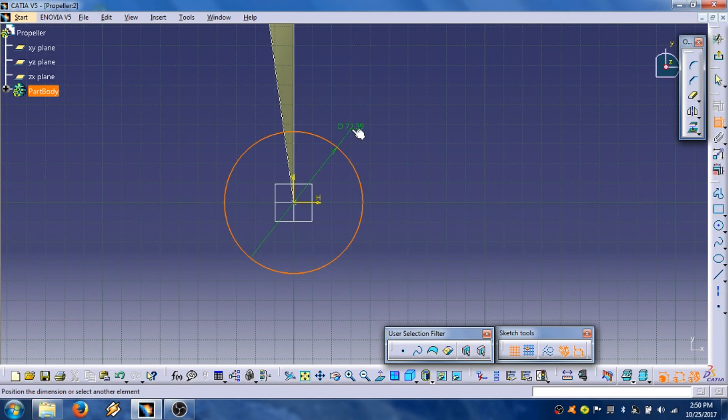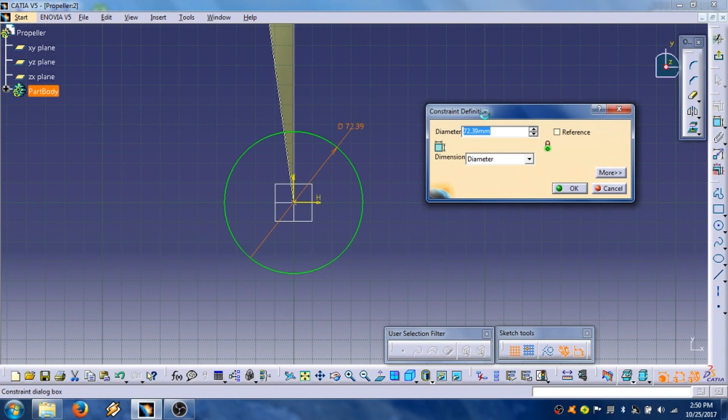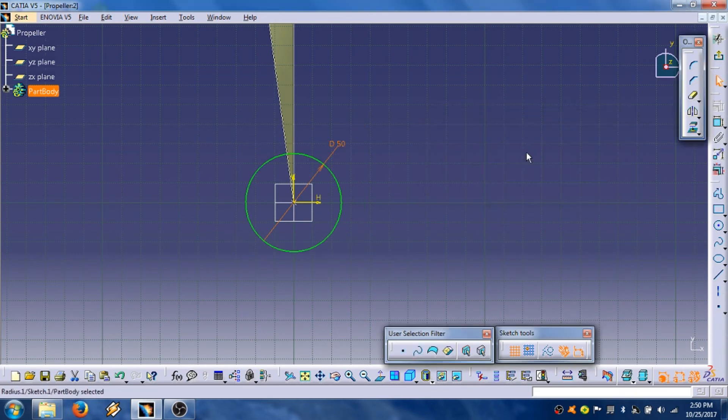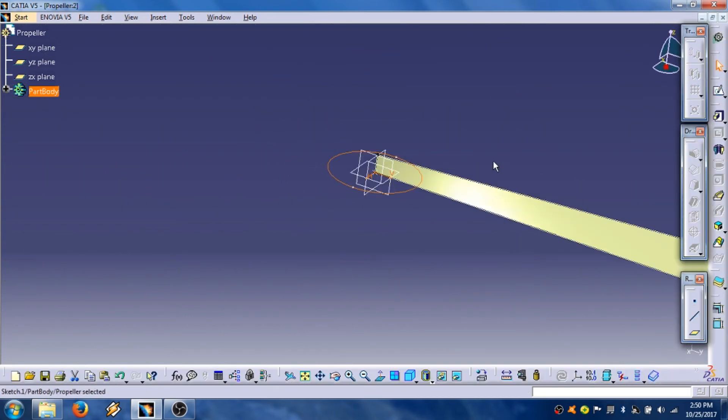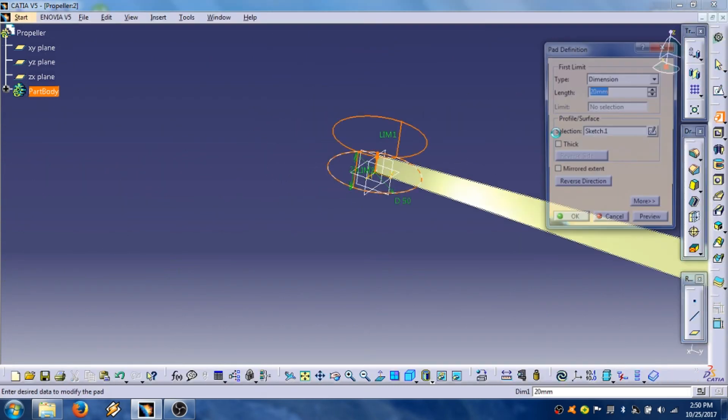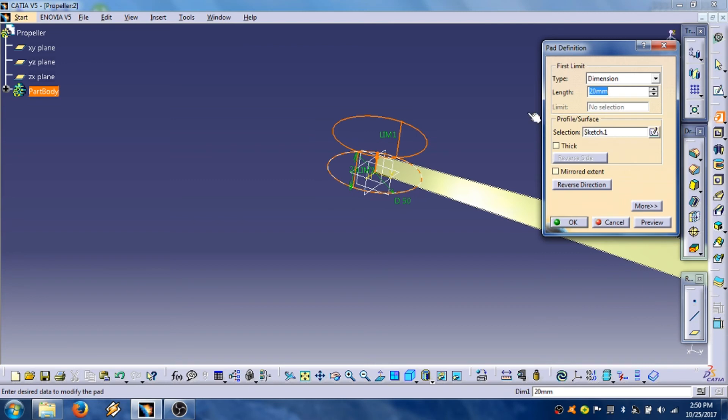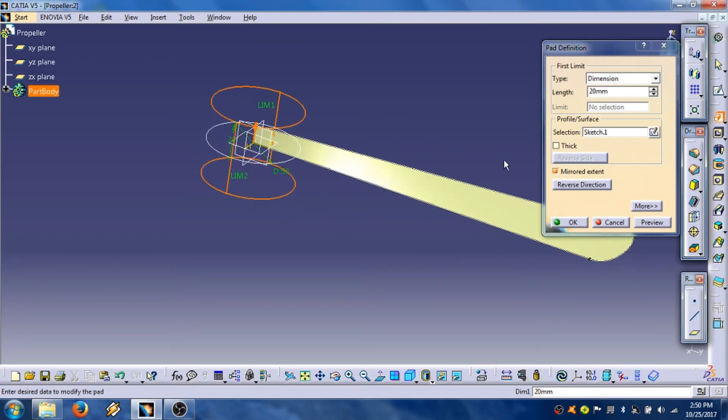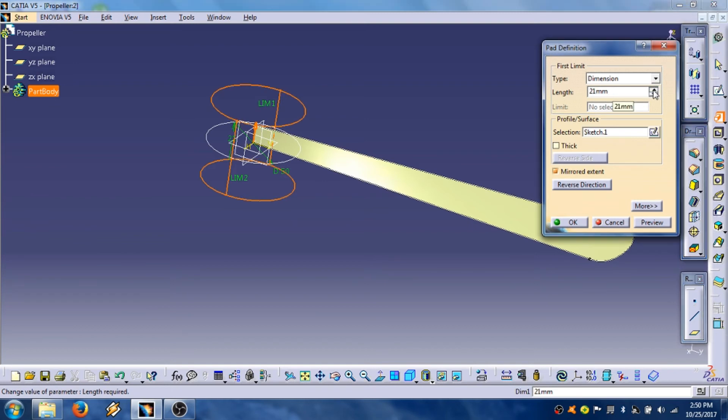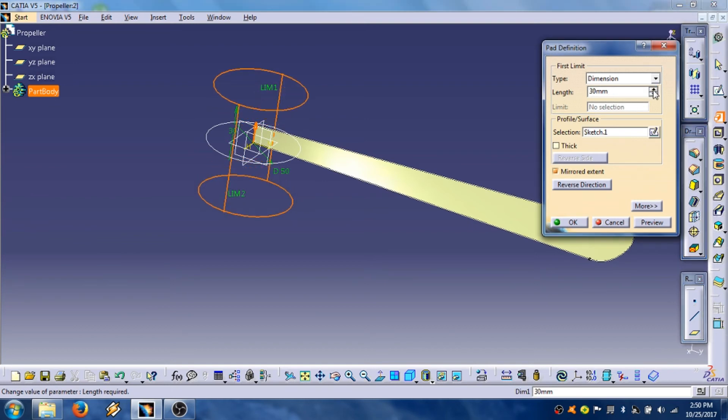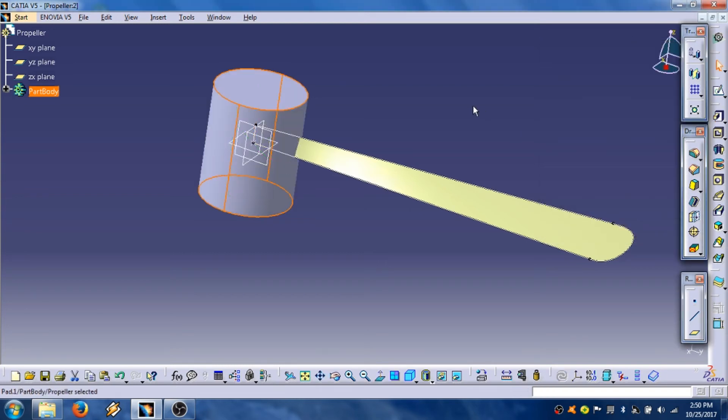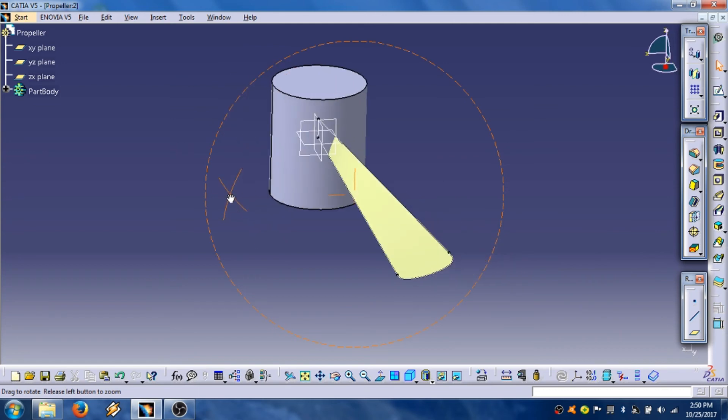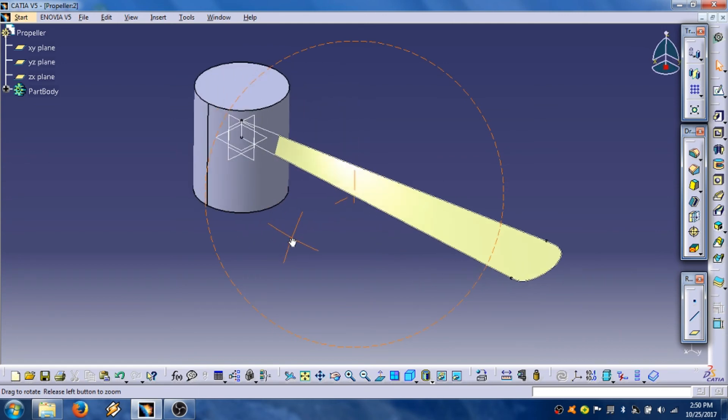Diameter, for example it could be 50 millimeters. Click OK, exit sketch. Create pad, use command mirror extent. Then you can increase the length, for example 30 millimeters. Preview, click OK. OK.